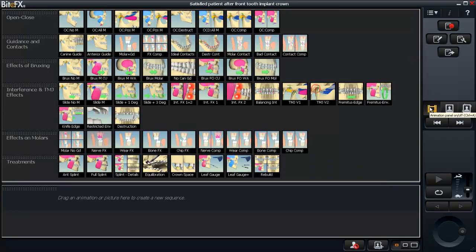Let's go back to the animations. I'm going to create a sequence that I use routinely to get acceptance with splint therapy. One of the problems I found with treating occlusion disease is it's a difficult concept to explain, but it's a very predominant disease that affects the majority of my patients. I see problems with tooth wear, hyperactive muscles and headaches, teeth breaking, teeth that are sensitive, and even bone destruction.